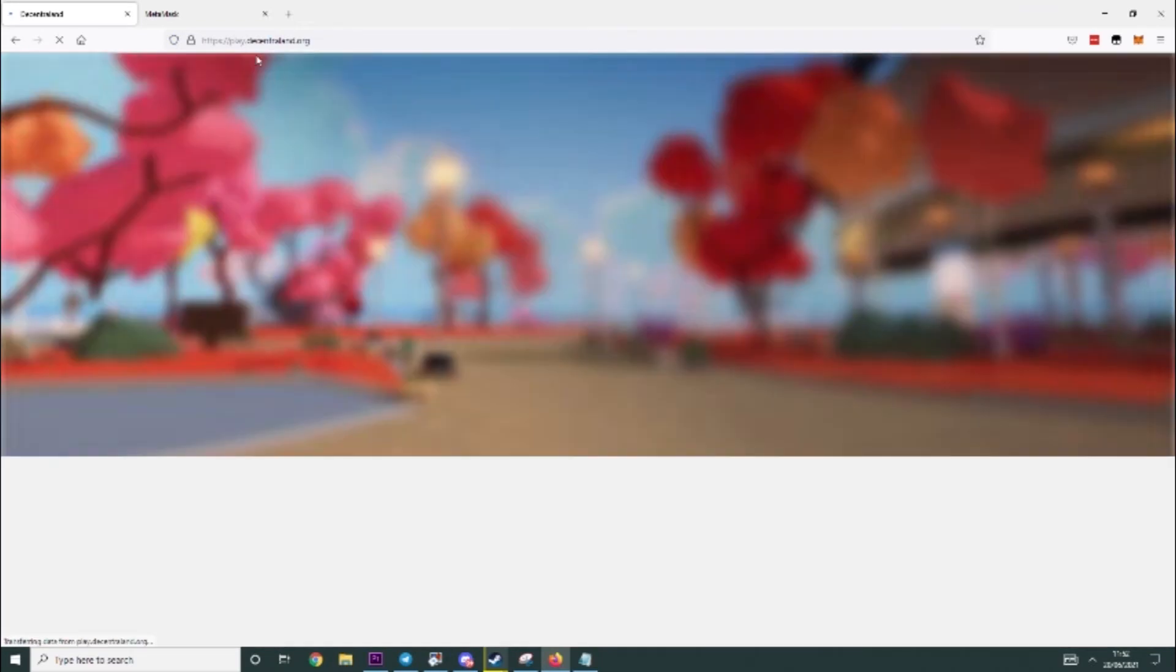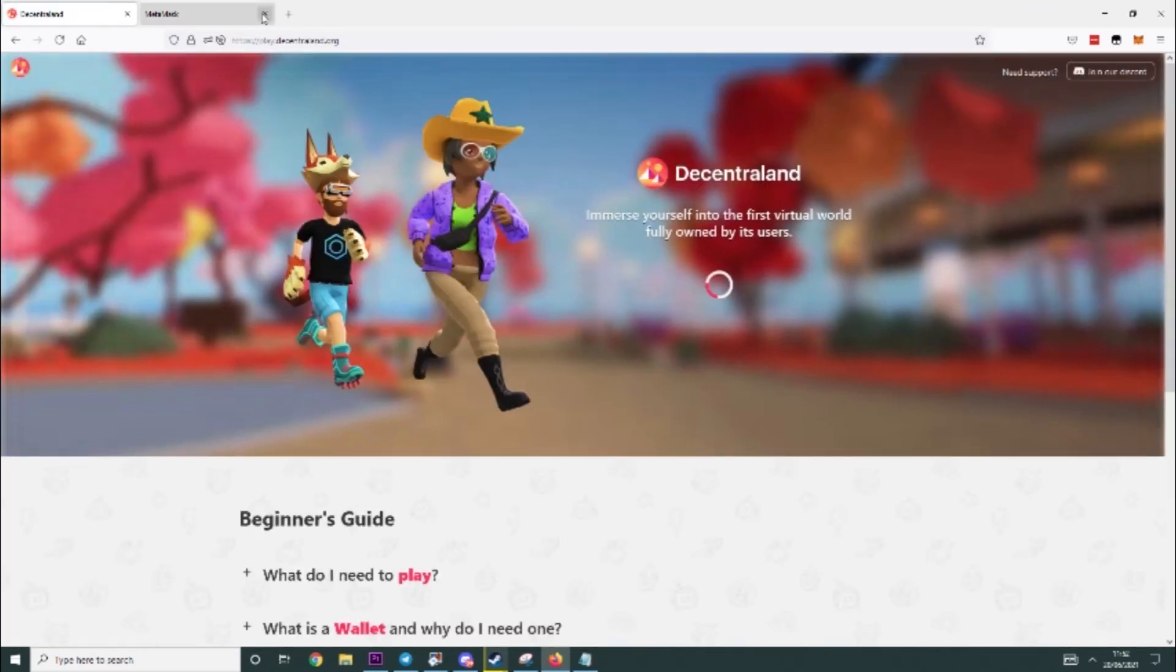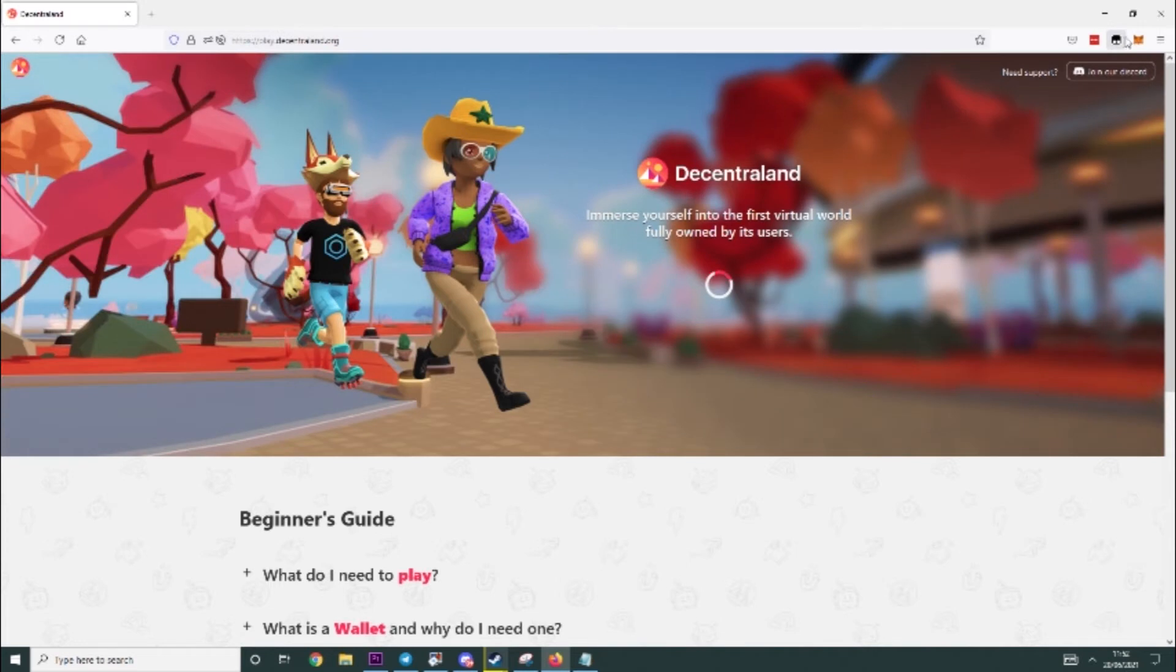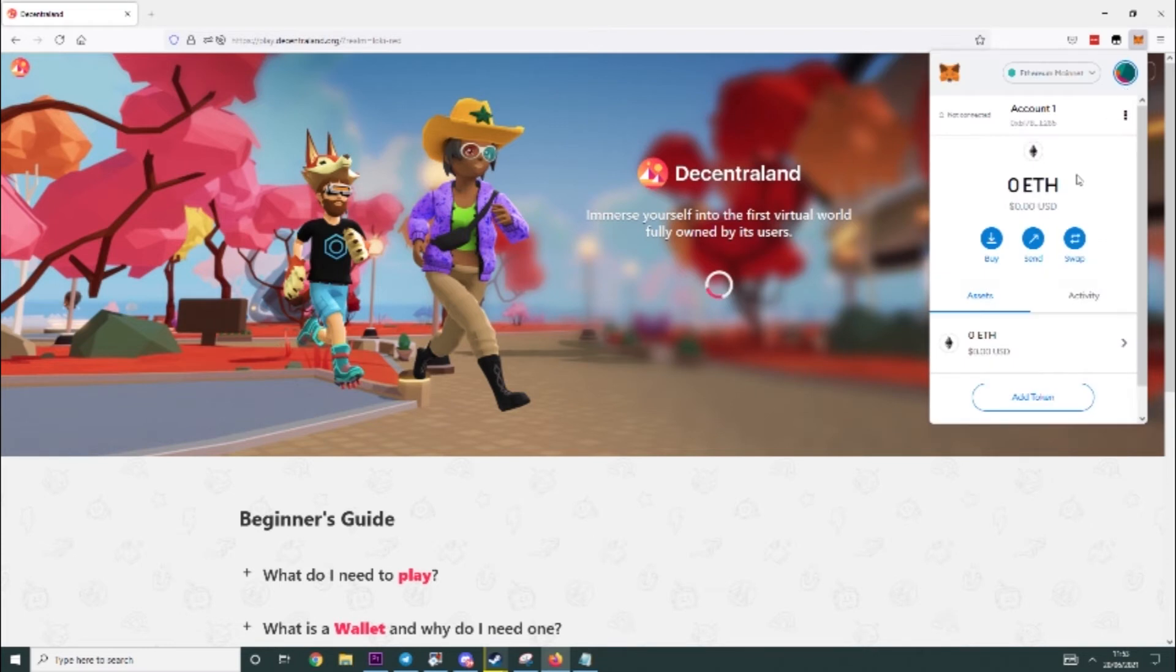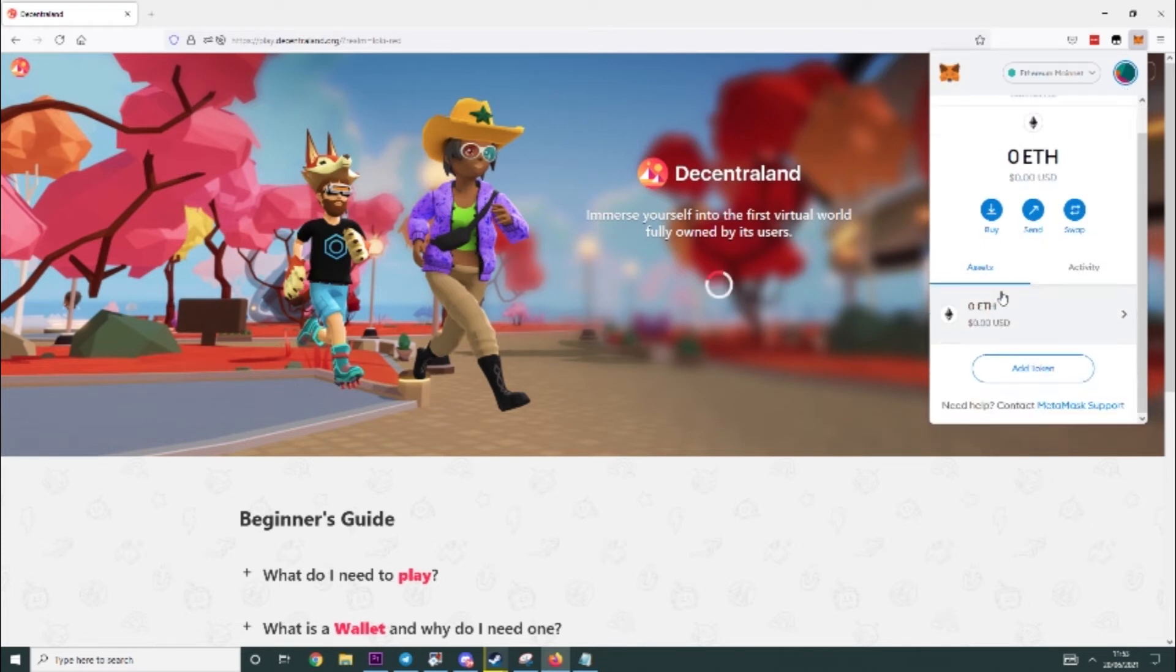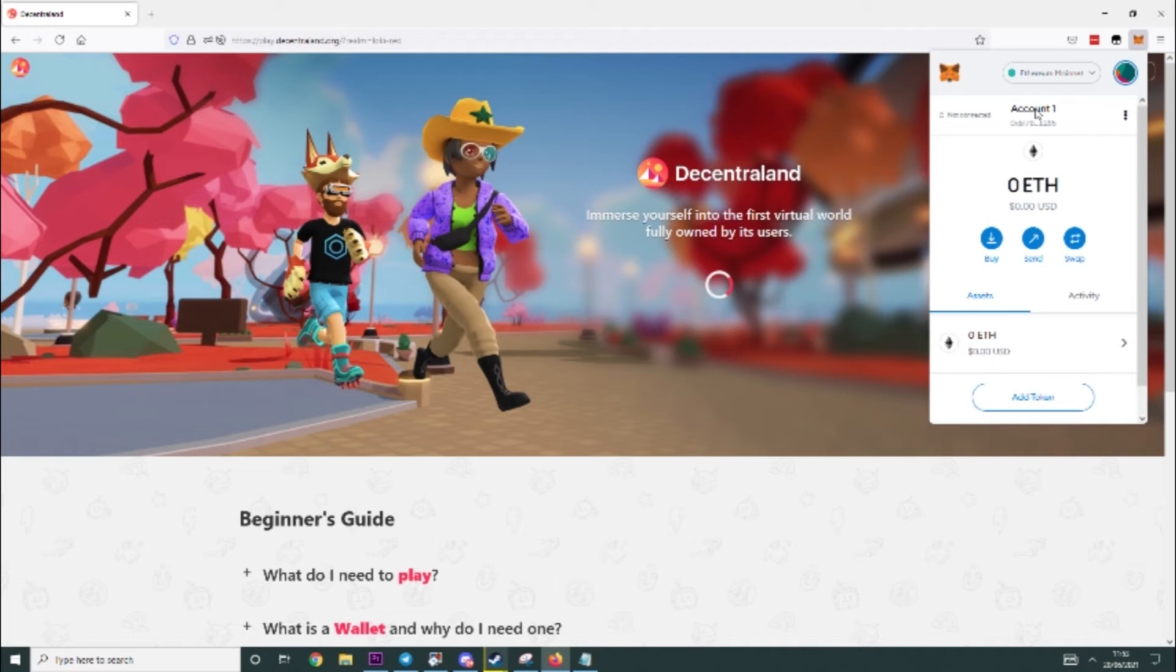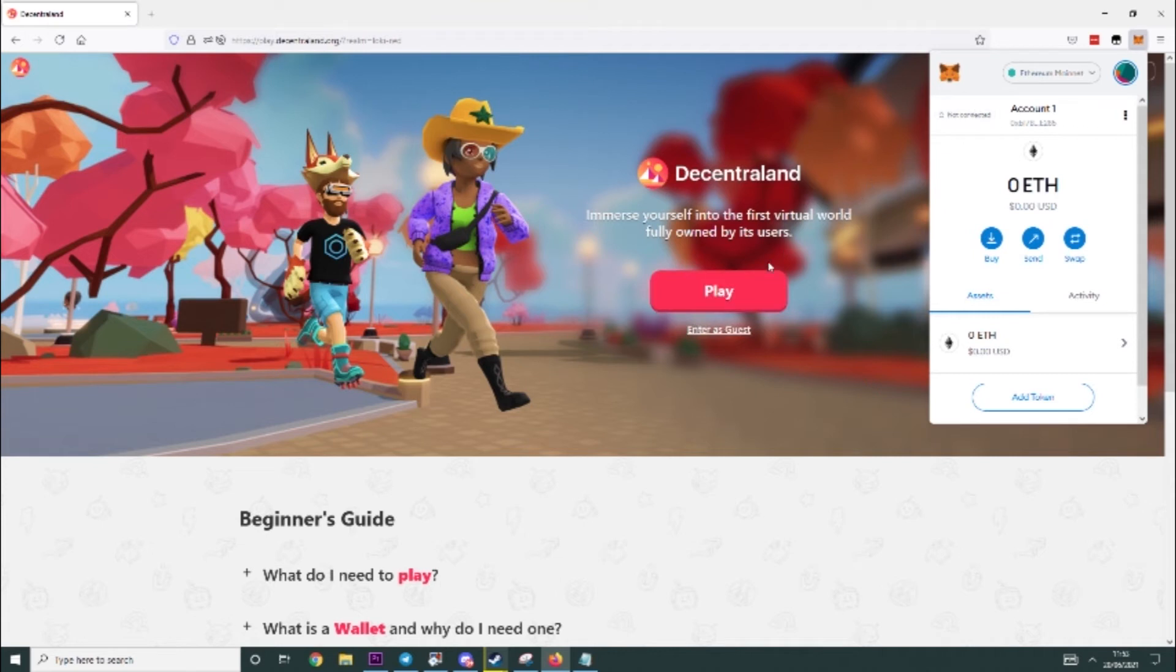Might take a couple of minutes if it's your first time, obviously it's my first time doing it on this browser. And then it should ask to connect to your wallet when you load up and play. So at the moment you will see it says not connected.